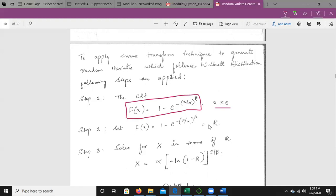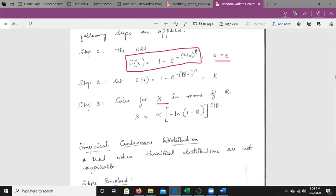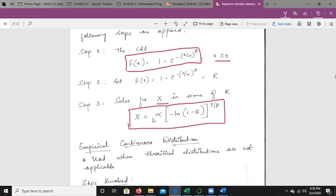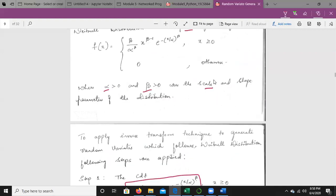Setting F(x) = r, which gives 1 − e^(−(x/α)^β) = r, and solving x in terms of r, we get: x = α · (−ln(1−r))^(1/β). These are the steps to be followed for the Weibull distribution.